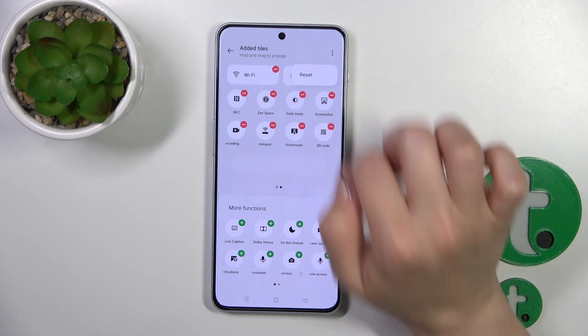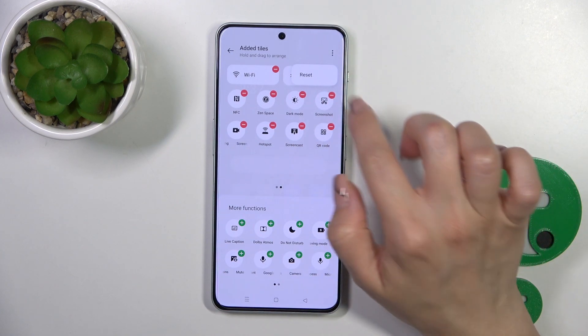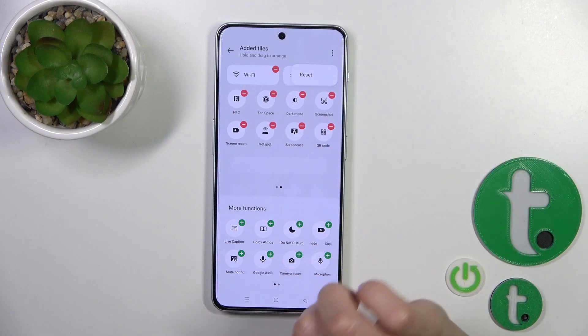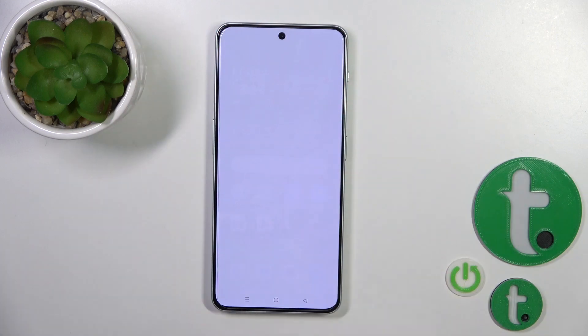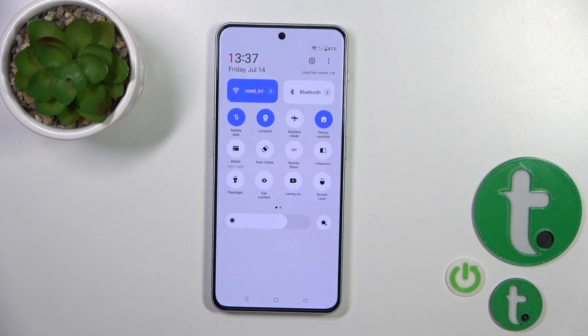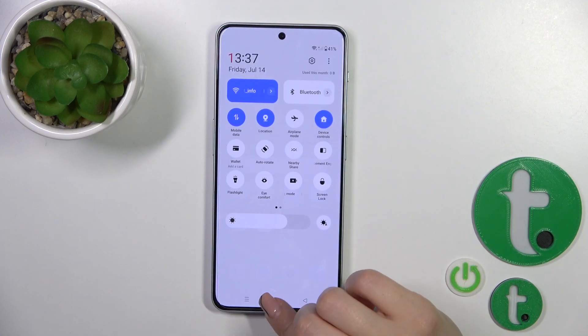To reset the changes, click the three dots in the upper right corner and tap reset. You can also click go back to save the changes.